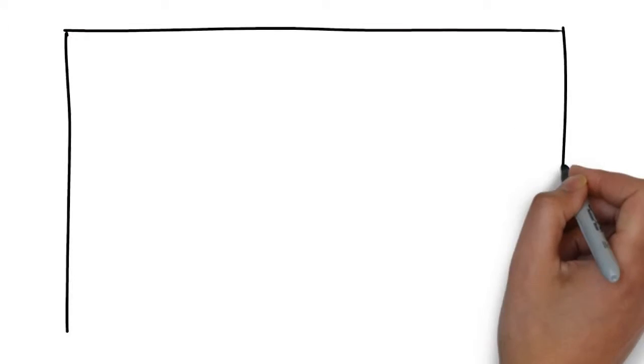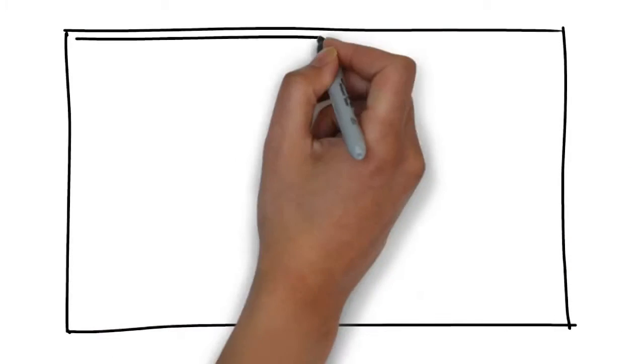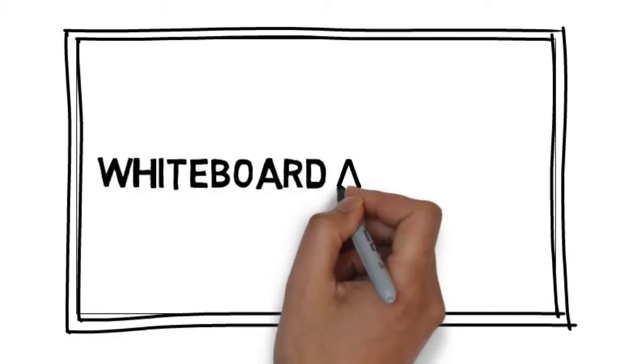We have a solution for you. We would love to provide you with an affordable, high-quality video created through a process called whiteboard animation.